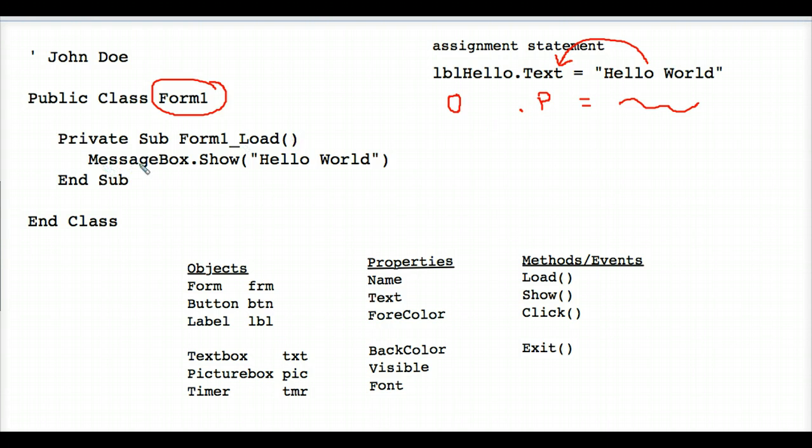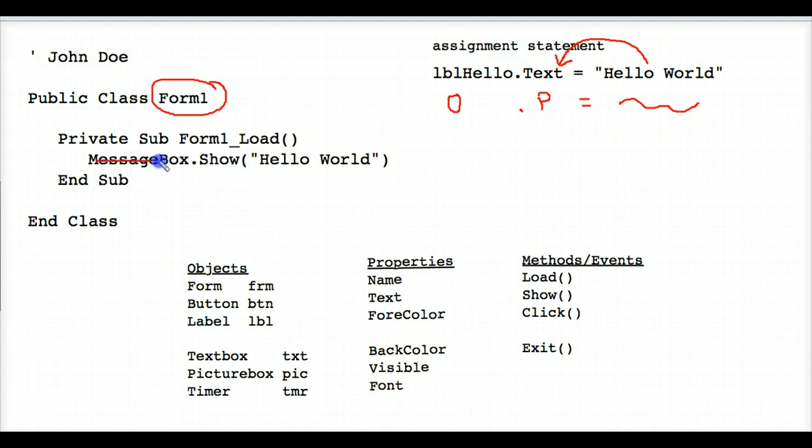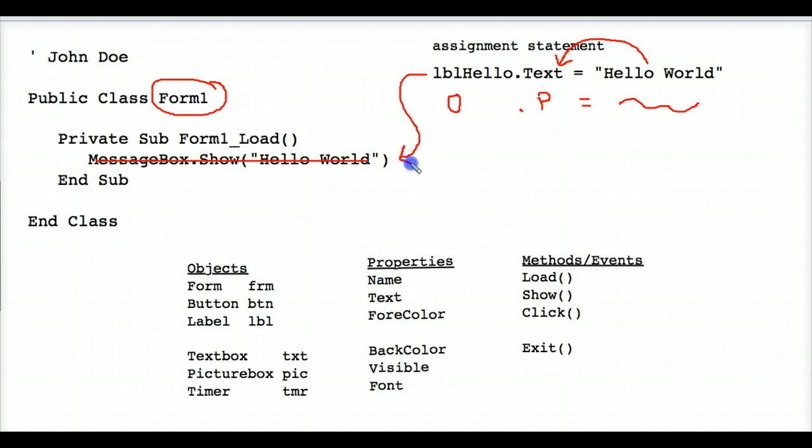And by the way, the line of code that you've already studied, messagebox dot show, hello world, that is not an assignment statement. There is no equal symbol. So, that's just something else that I'm not getting into today. If I replaced messagebox dot show, hello world, with this assignment statement, our famous hello world program would work a little differently.